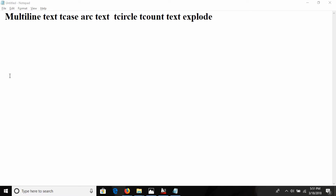Today I am going to discuss these commands: multiline text, arc text, tcase, arc text, tcircle, tcount, and text explorer. These are the commands I am going to discuss with you.